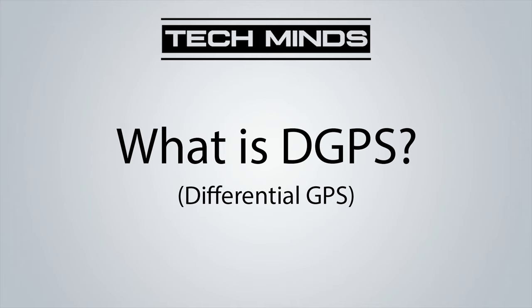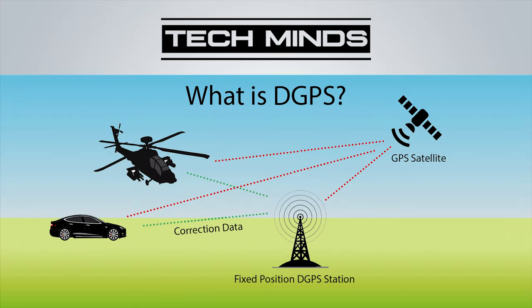What is DGPS? Well, it's Differential GPS, which is essentially a system to provide positional corrections to GPS signals.